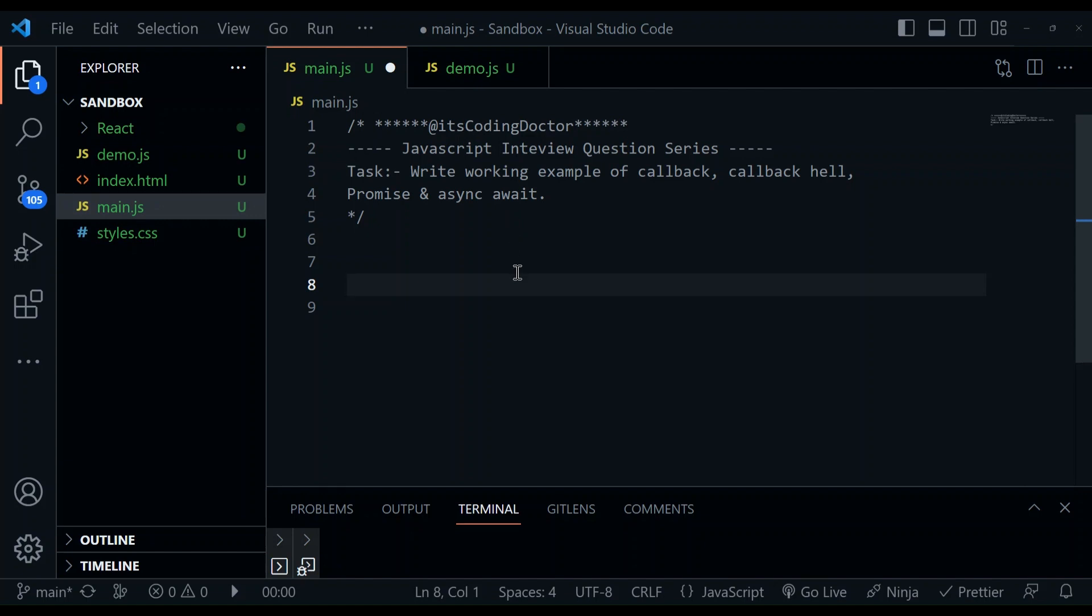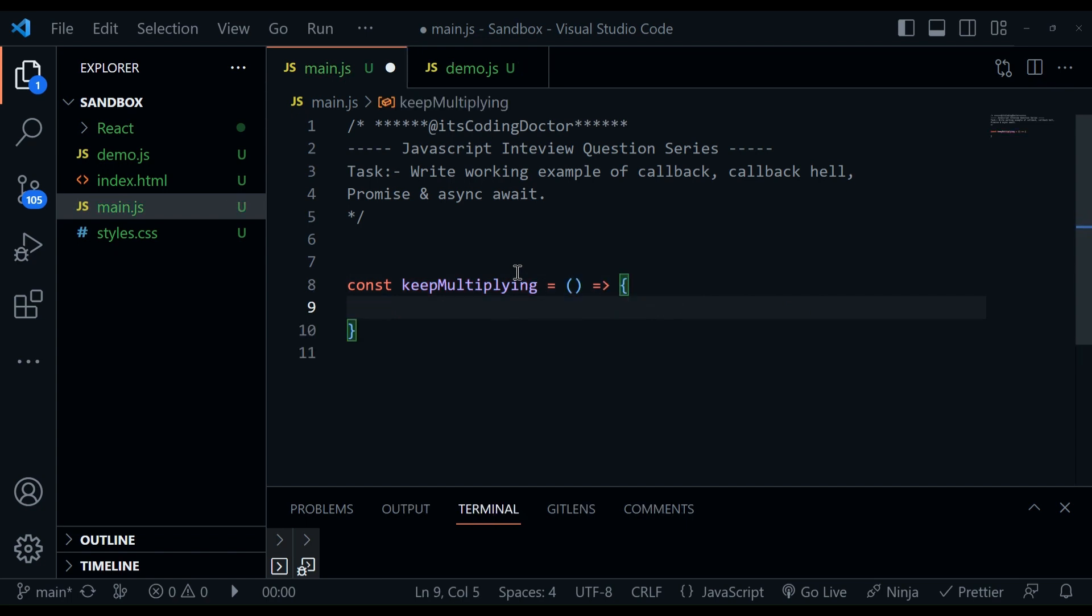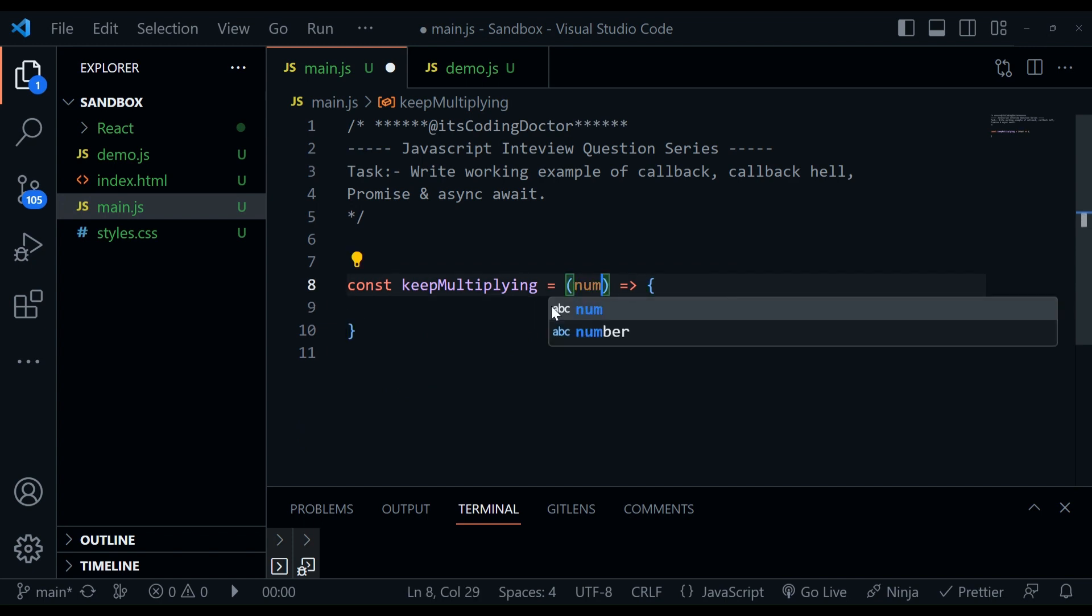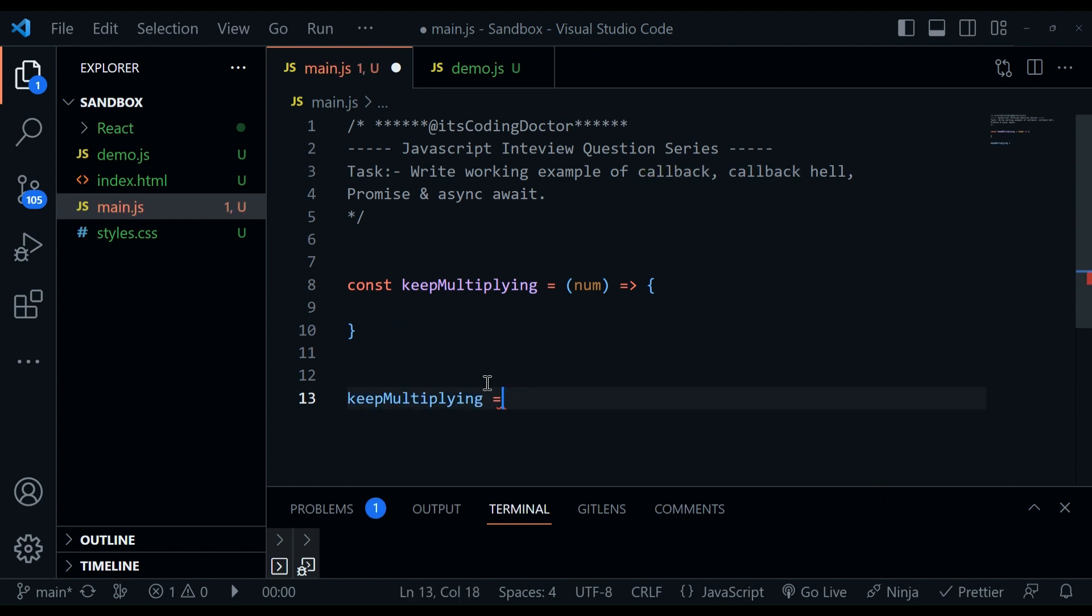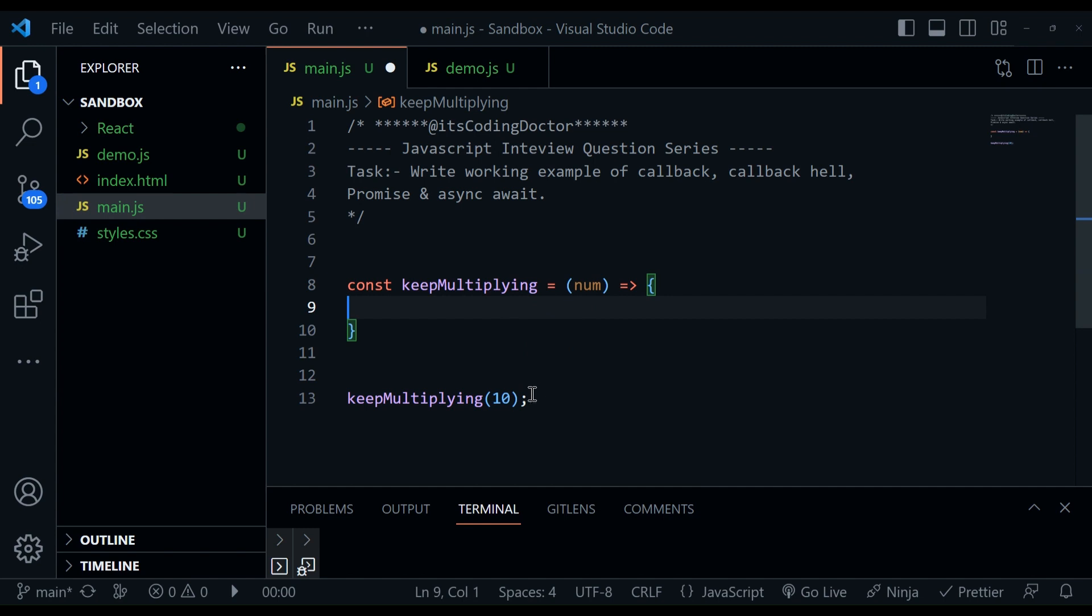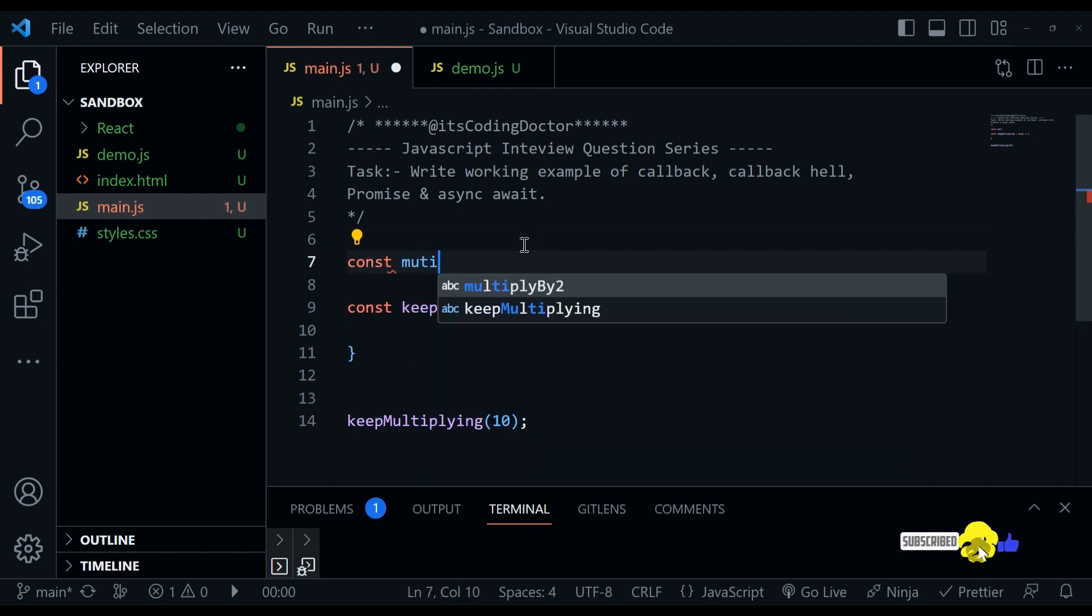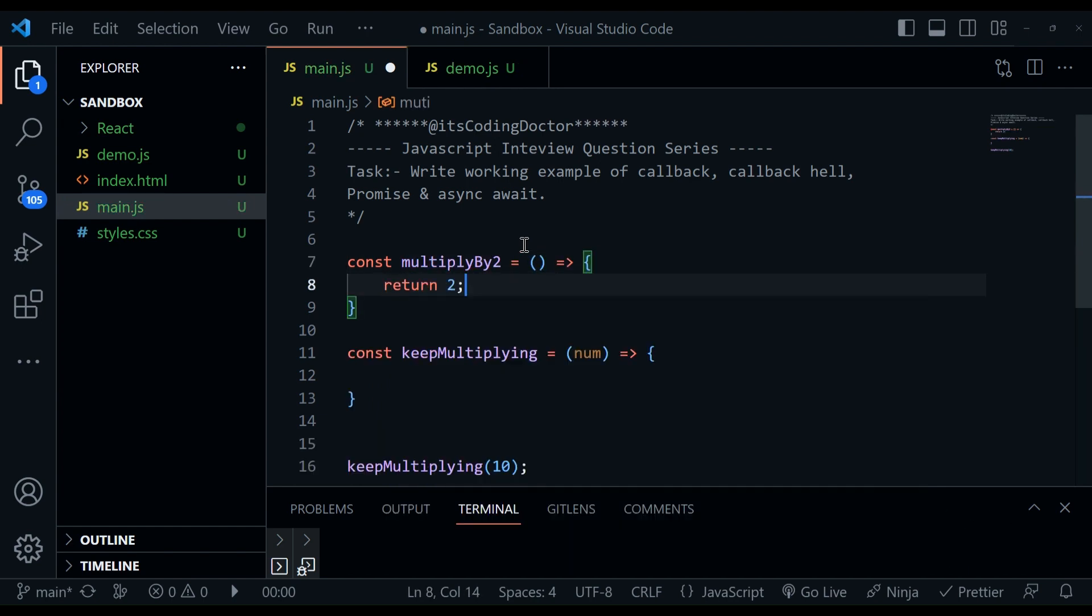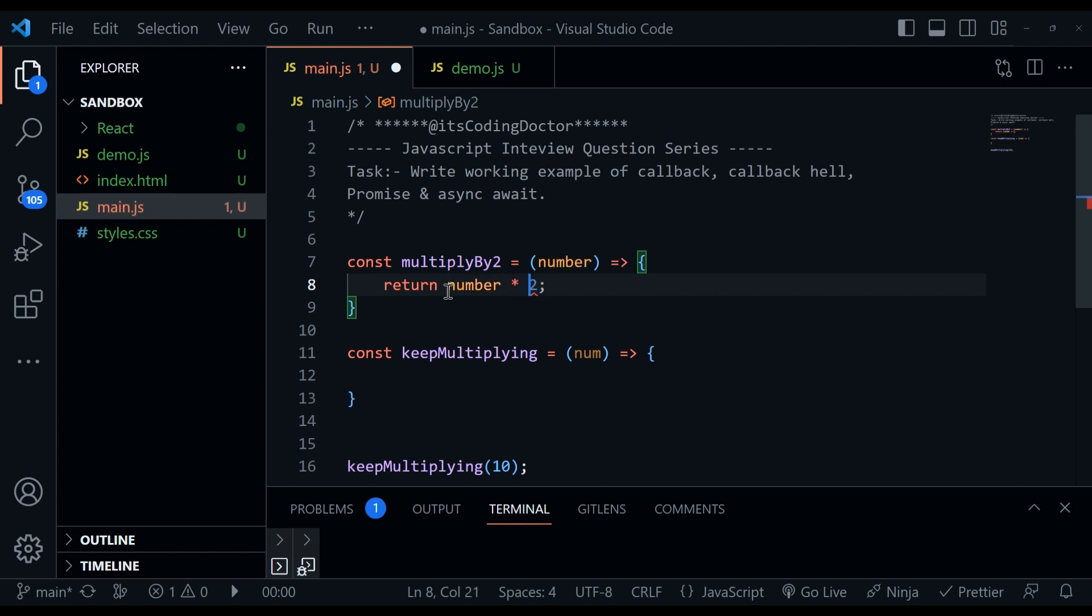So let me start with a very basic thing. We have a method called keepMultiplying, which is an arrow function. And in this tutorial, we are going to use only arrow functions. So what it does is it takes a number as a parameter and now I'm going to call the keepMultiplying method. Let's pass 10 here. The idea is this number will pass to another function, which is multiplyByTwo.